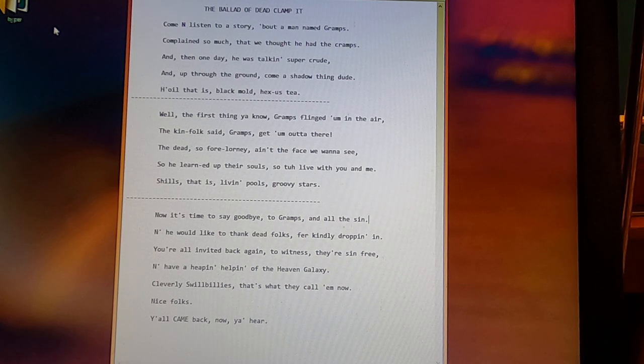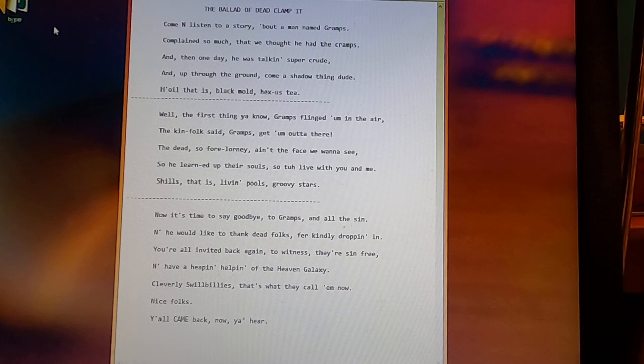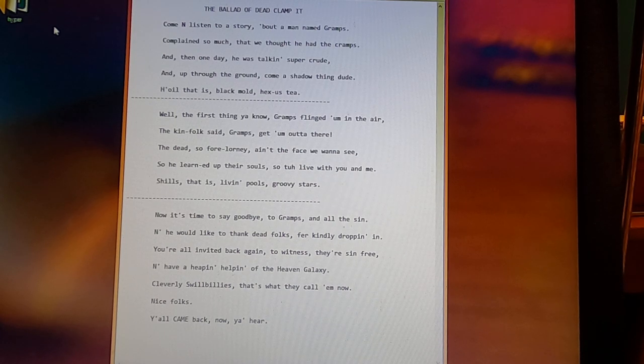Well the first thing you know, Gramps flinged him in the air. The kin folk said, Gramps get him outta there.